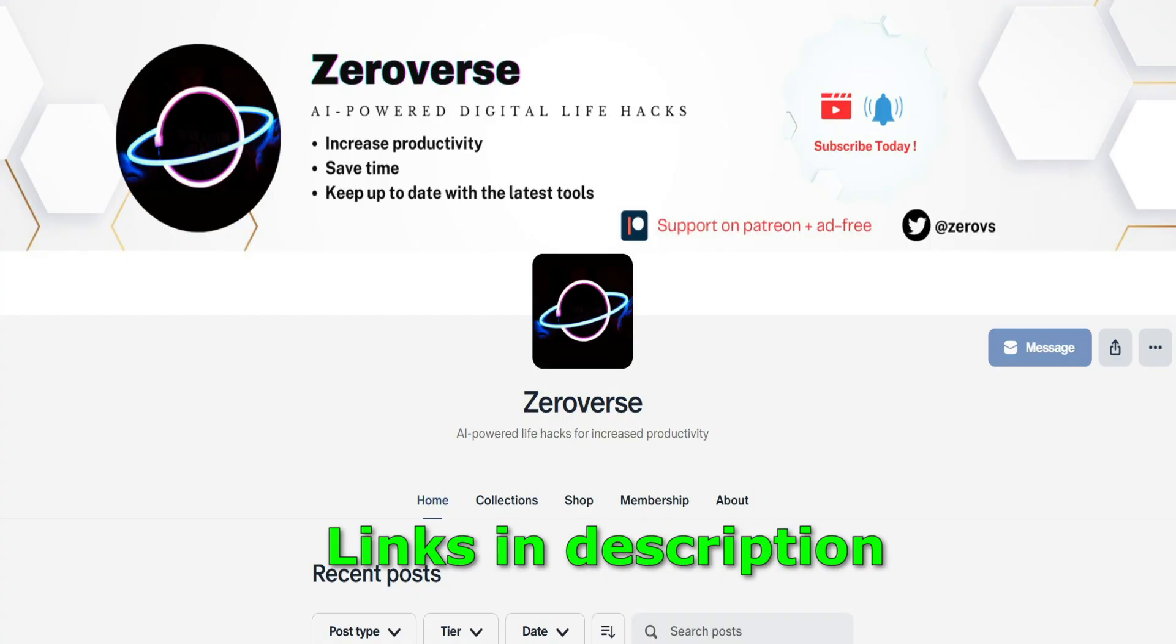Whether you're a student, a professional, or just in general trying to save some time, this tool is so useful and you'll find it using a lot if you are in certain areas. If you found this video helpful, don't forget to like this video and subscribe if you want more AI productivity hacks. And make sure to check out my Patreon for early access and ad-free content. Thanks for watching, and I'll see you in the next video. Bye.